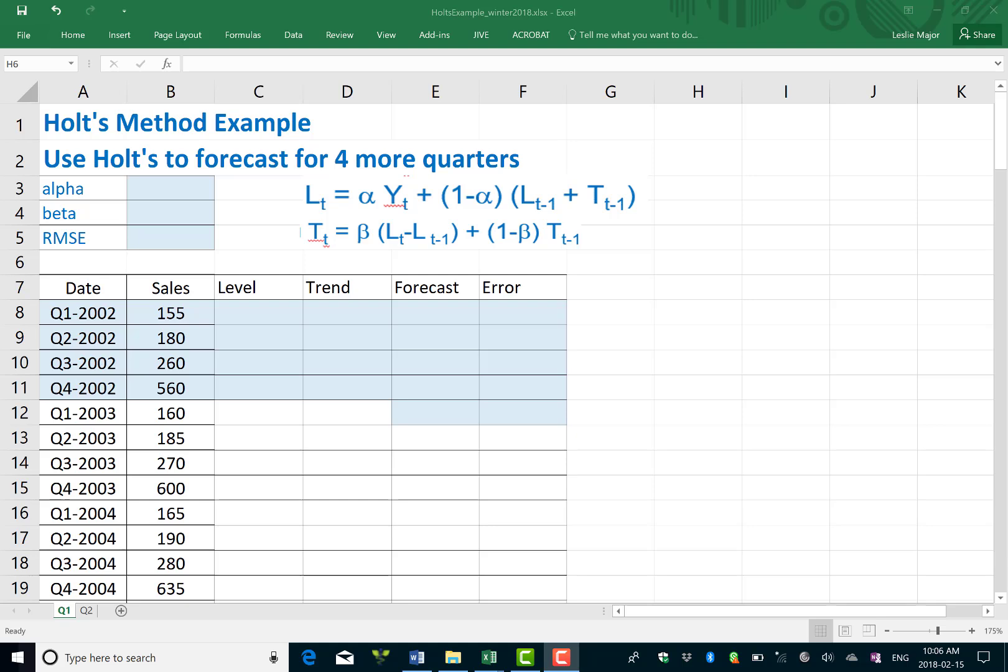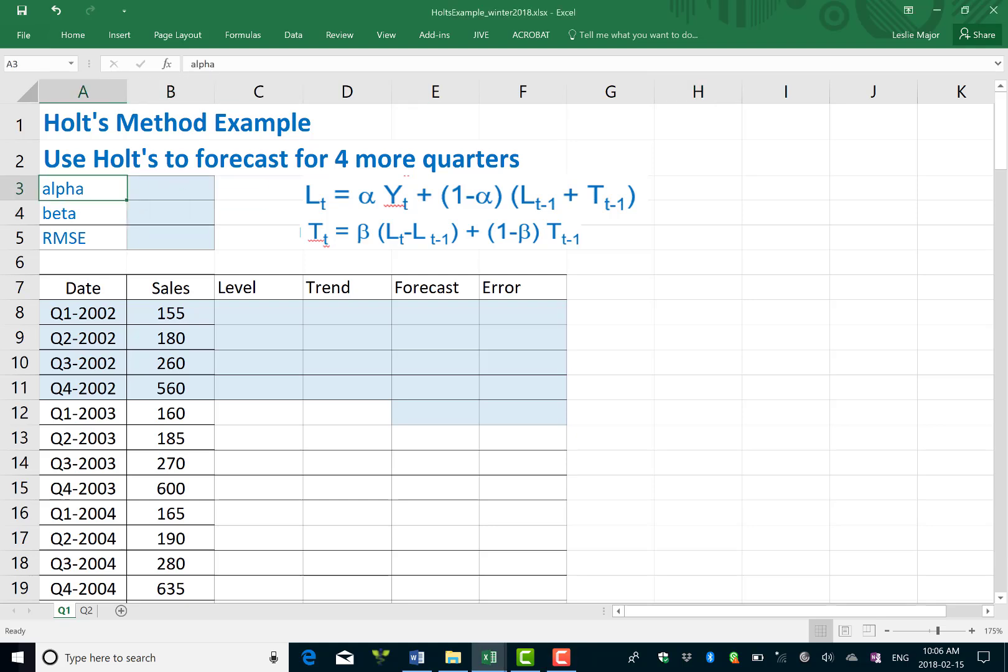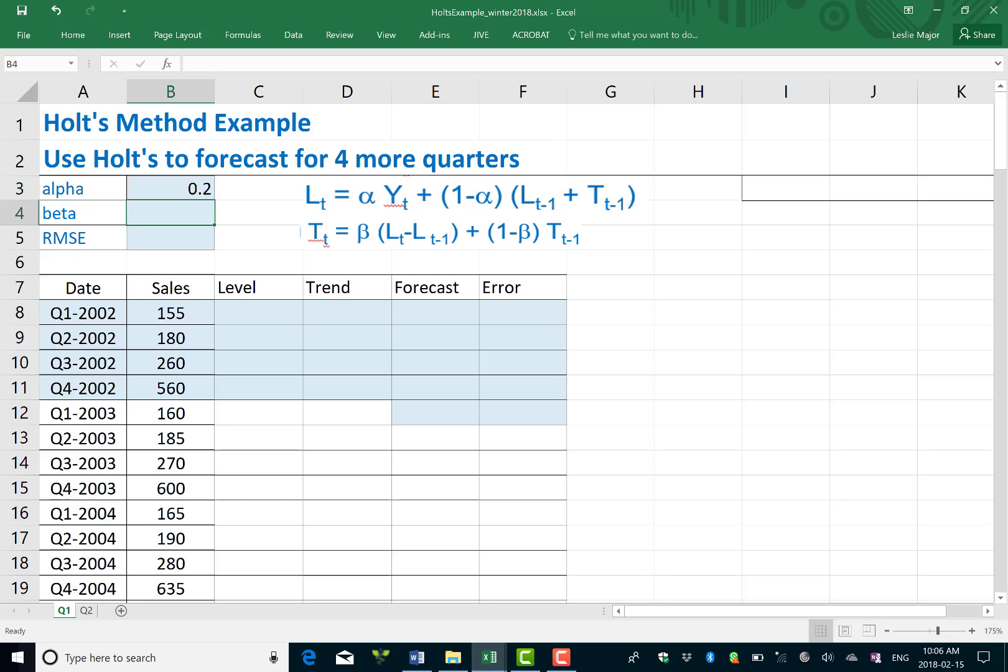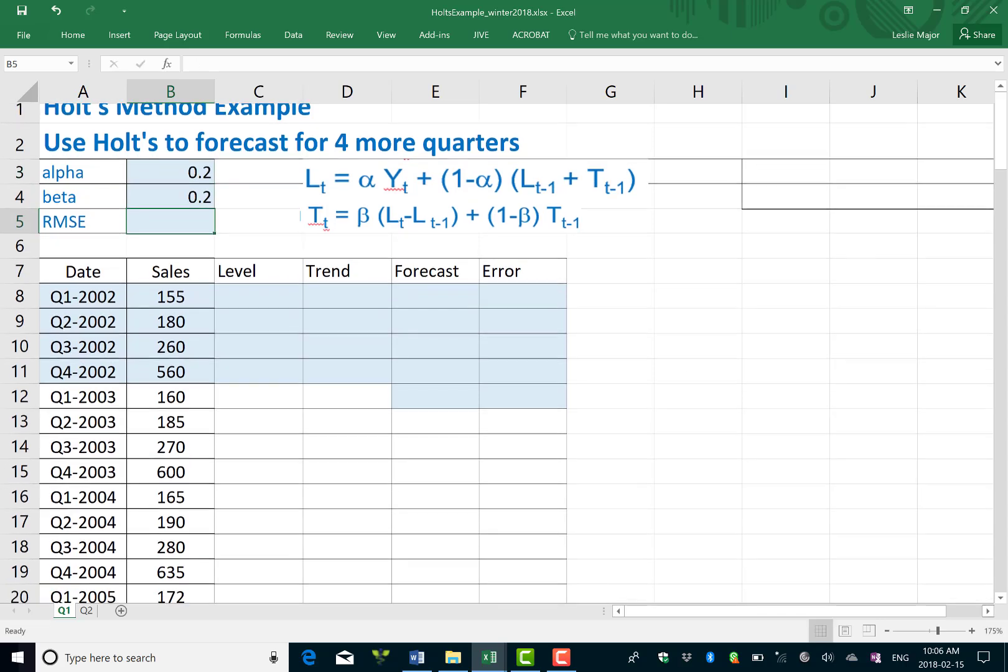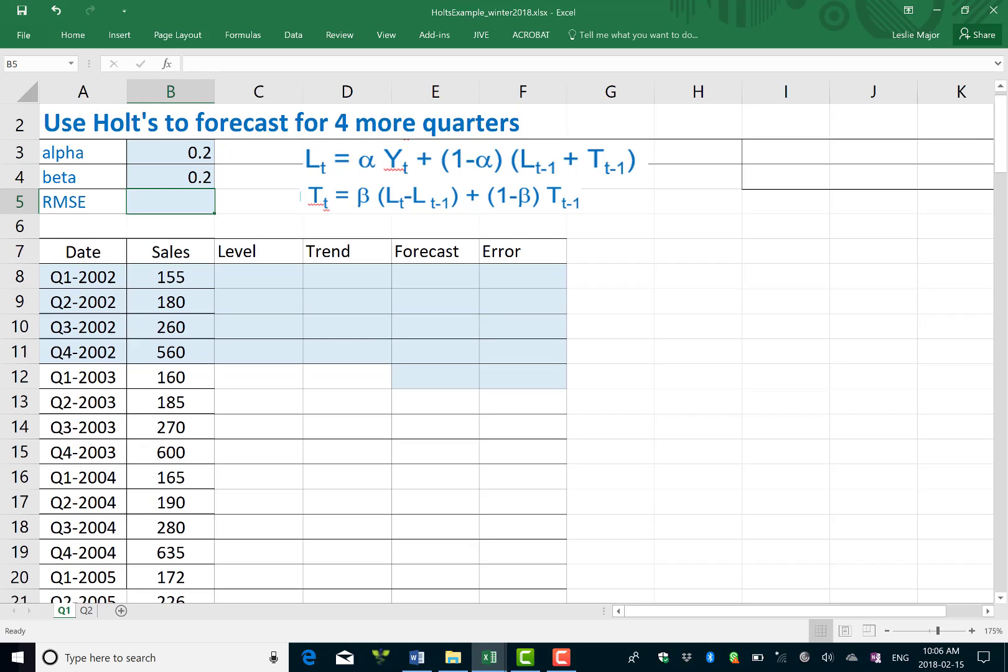This video shows how to run Holt's method on a data set. Holt's method is good for trending data and you need initial smoothing constants called alpha and beta. I'm just going to set them to 0.2, working through an example I gave my group here. So 0.2 and 0.2 for alpha and beta.